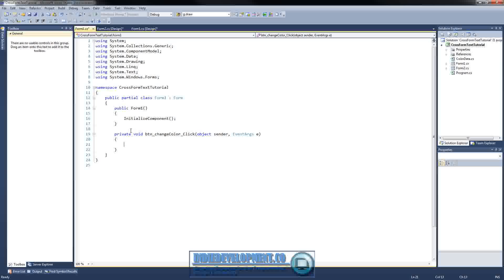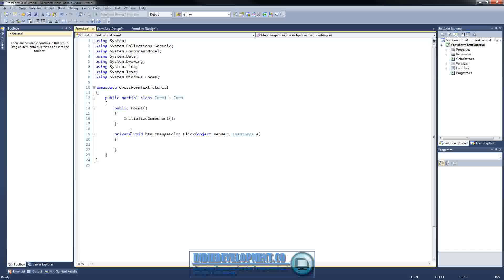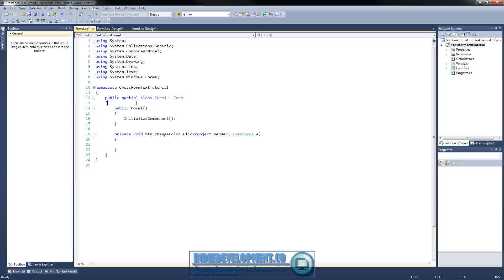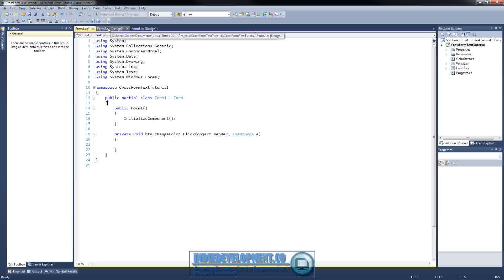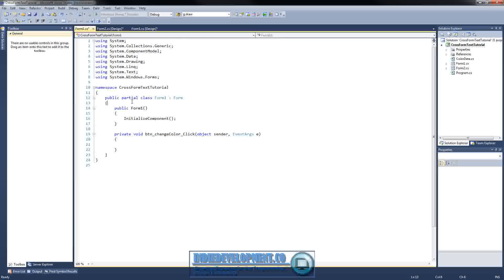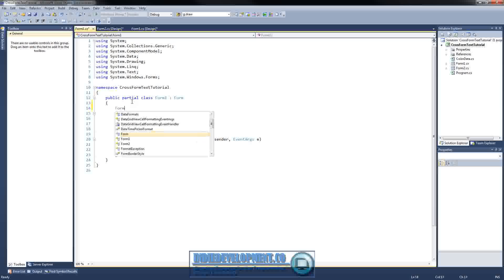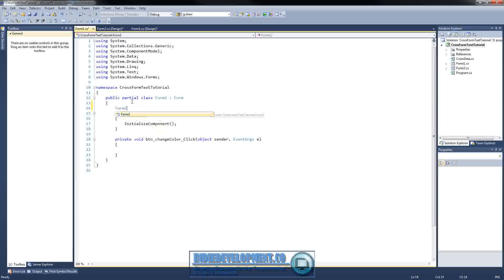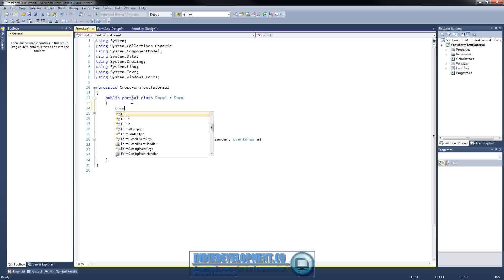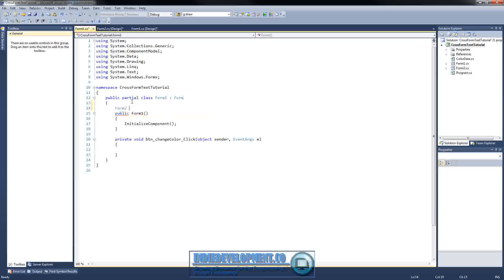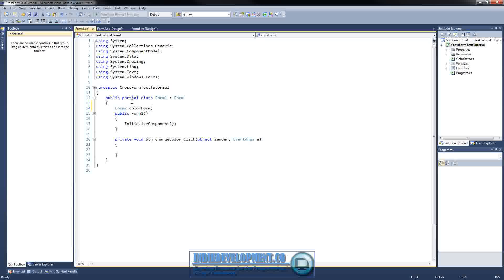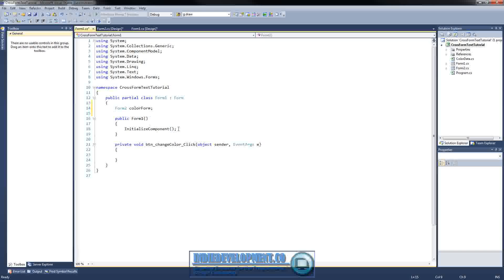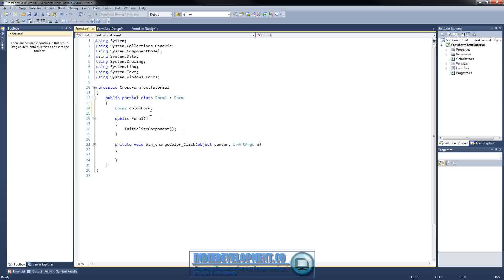And we're going to double click on the change button here. This will take us into our code. All right, so what are we going to have here? In our form one, what we're going to need first is we need an instance of form two. So let's go ahead and put that in there. So let's declare form two. Form two, we'll call it color form, since that will be the form that will hold our colors where we can select to change our stuff.